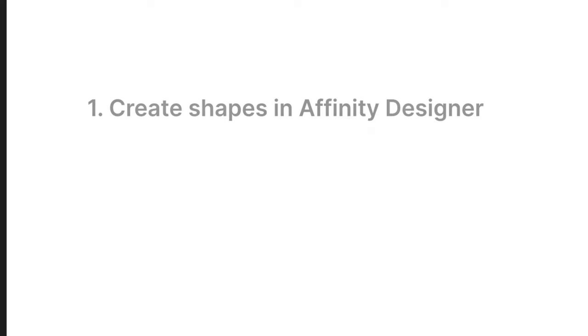In today's video let's use Affinity and DaVinci Resolve to create this cool morphing effect. Here is a quick summary of the steps we are going to apply in this video.